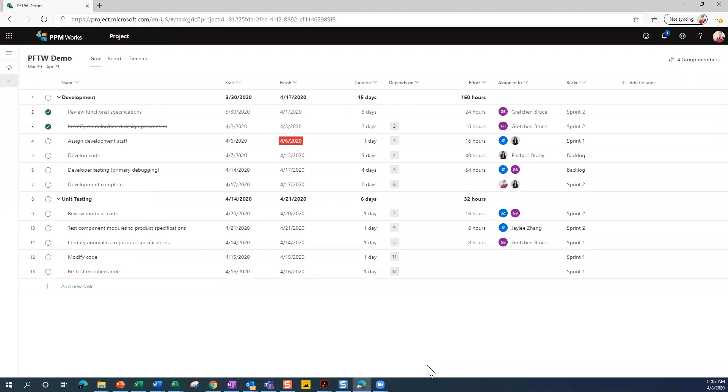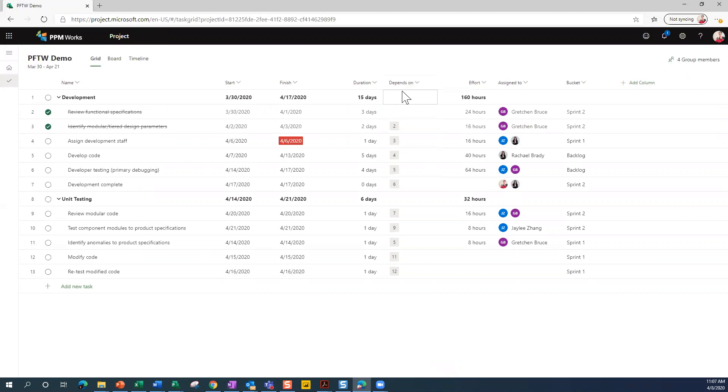And you can see a task list here. You've got dates, you've got durations. You can see this column called Depends On. That's your predecessor column if you're accustomed to working in Microsoft Project.